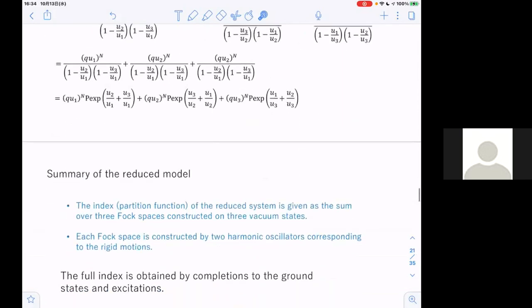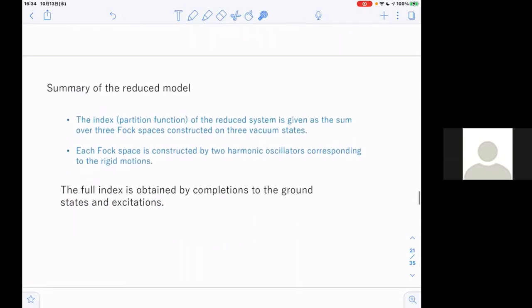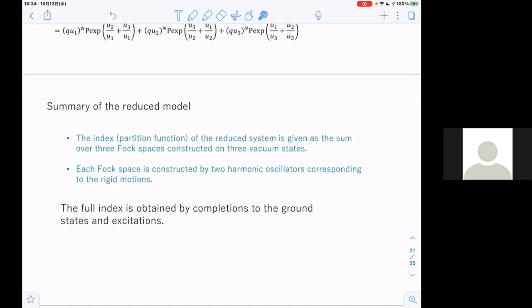To summarize the rigid D3 brain reduced model: the index or partition function of the reduced system is given as a sum over three Fock spaces constructed on three vacuum states. Each Fock space is constructed by two harmonic oscillators corresponding to the rigid motions of the wrapped D3 brain.